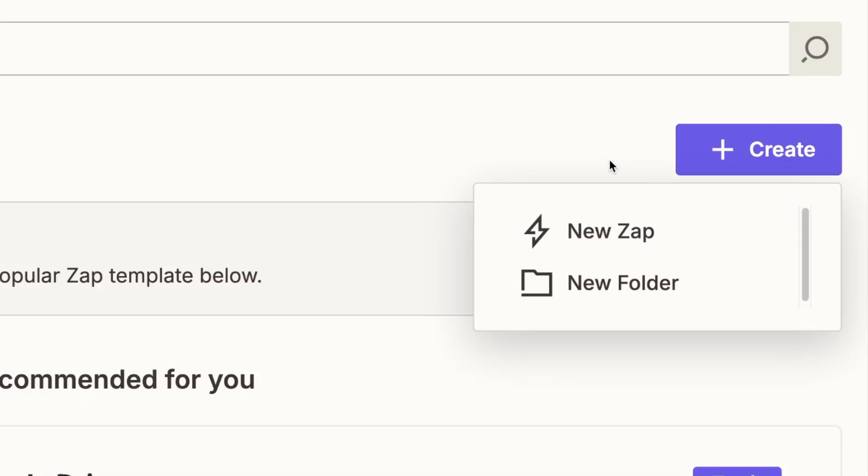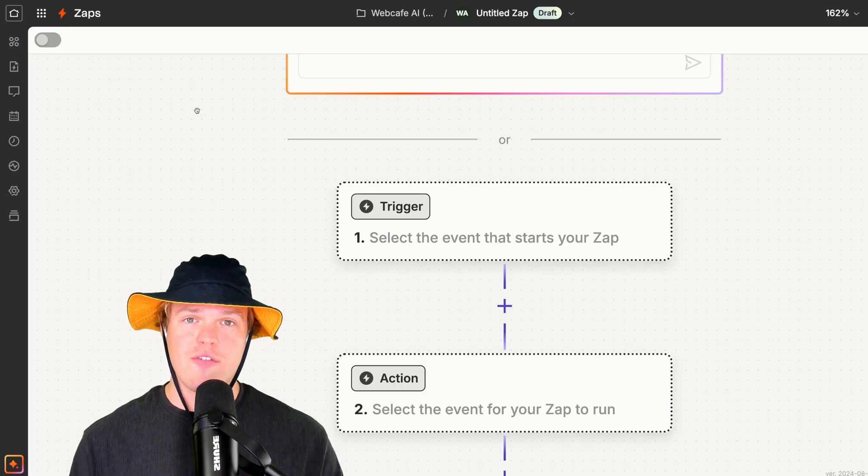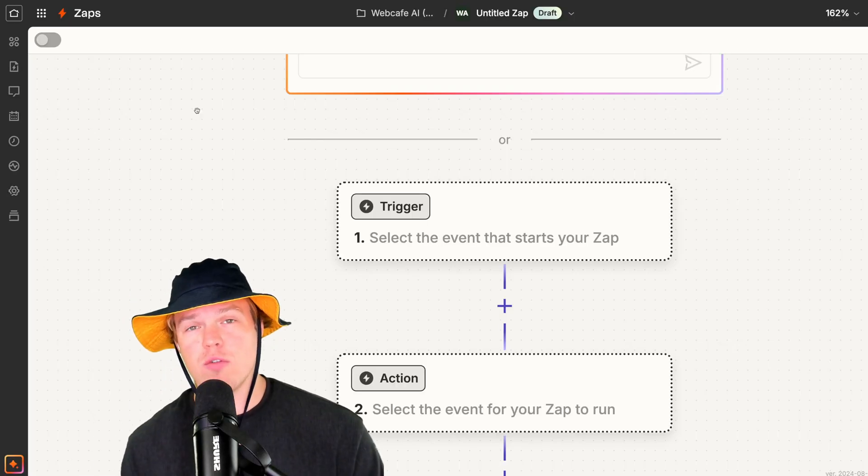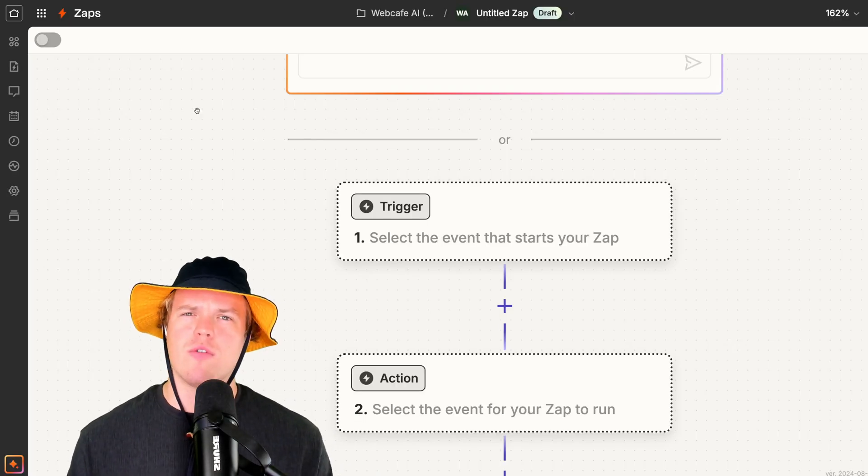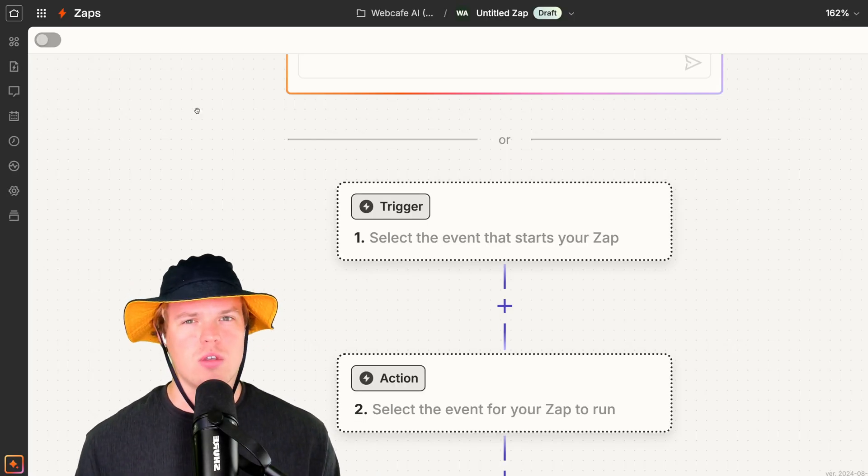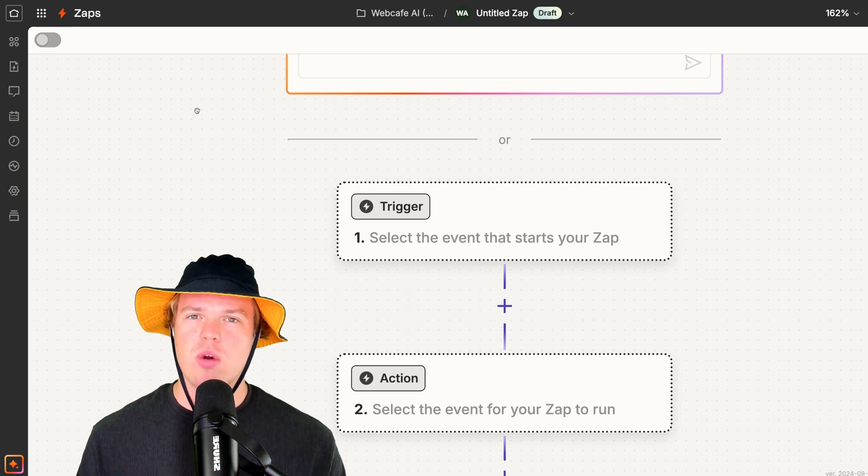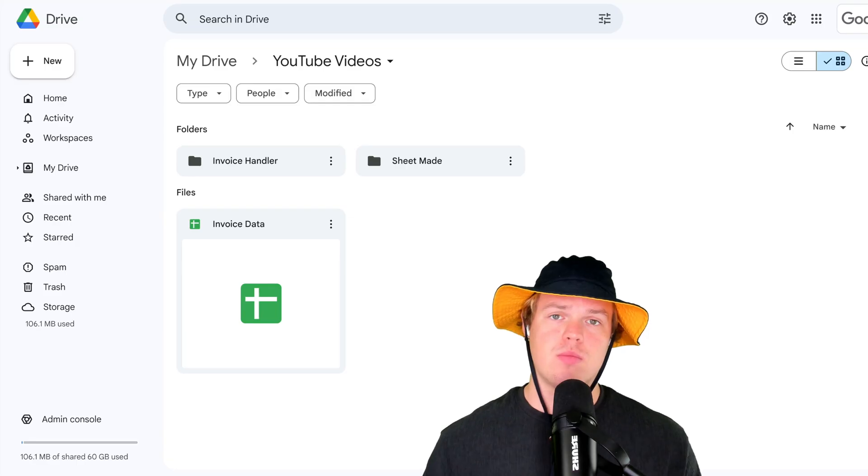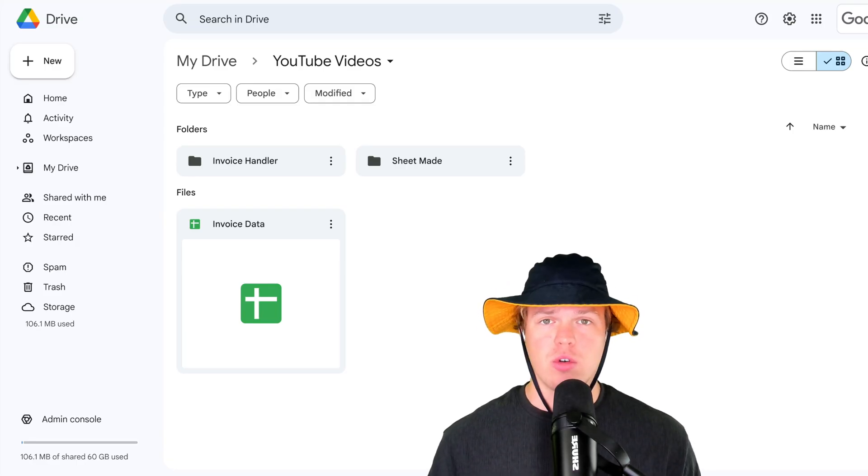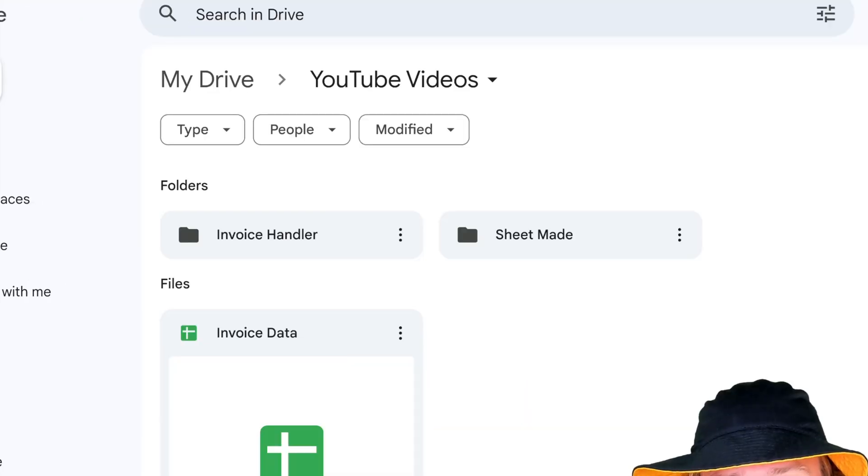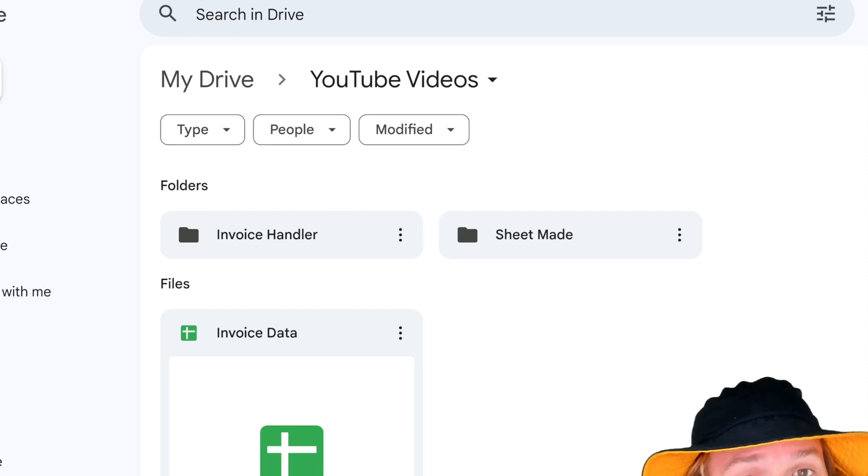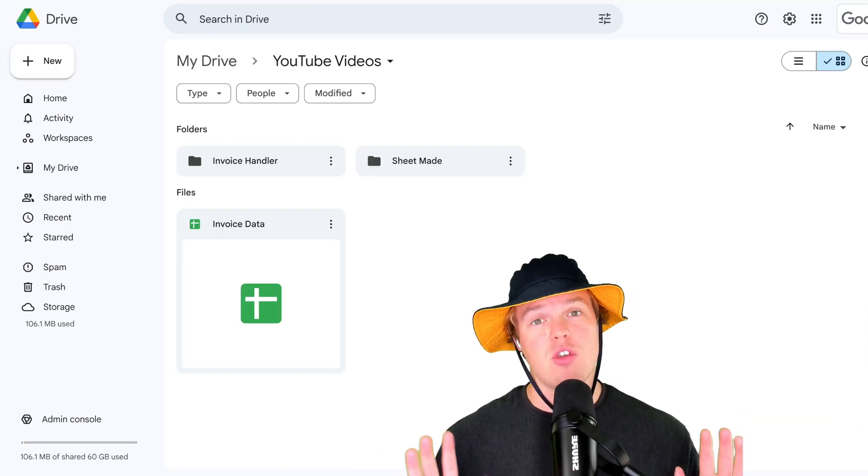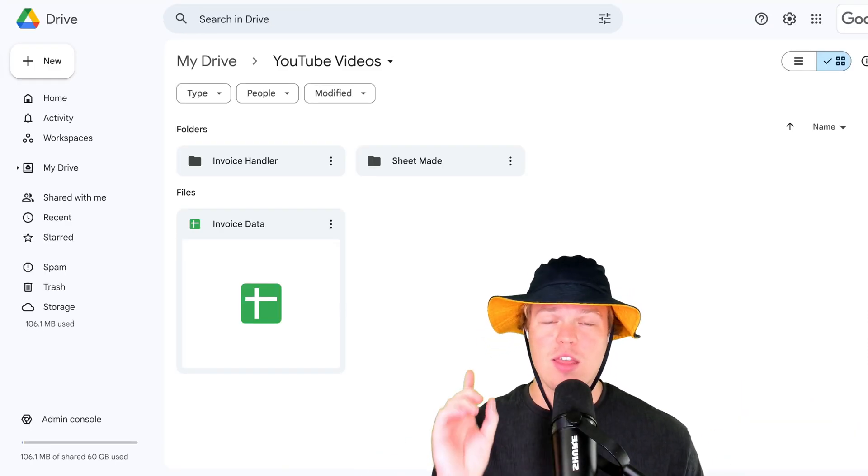Let's create our Zap. To start off here, we're going to do a trigger of Google Drive. You may have heard of it. It is free. And how we're going to structure this workflow is simply this. We're going to have two major folders, invoice handler, sheet made, obviously name it how you want to name it.